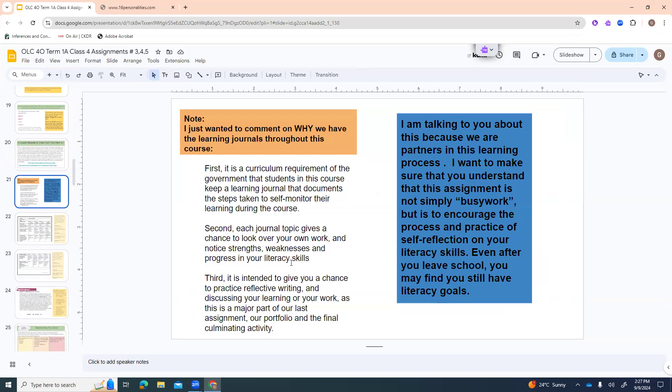The next part is assignment number five — we're beginning our learning journals. I wanted to explain why we have learning journals throughout the course, because not everybody likes them. First, it's a curriculum requirement — the government says students in this course must keep a learning journal that documents their steps taken to self-monitor their learning. Second, journal topics give you a chance to look over your own work, notice your strengths and weaknesses, and track your progress in literacy skills. Third, it gives you practice in reflective writing, which is a major part of our last assignment — the portfolio and final accommodating activity.